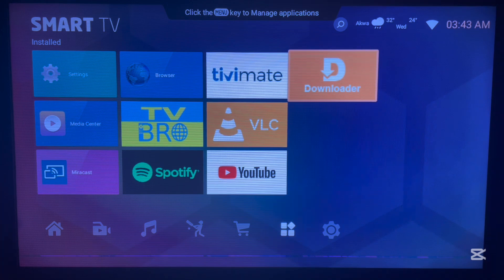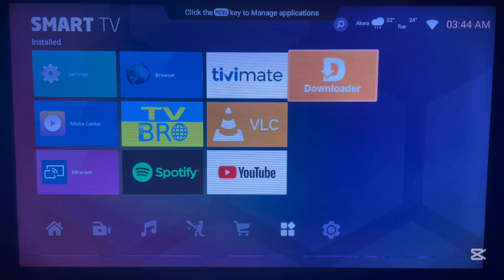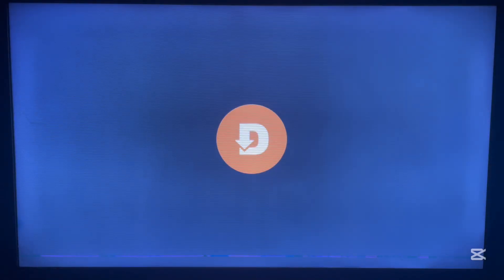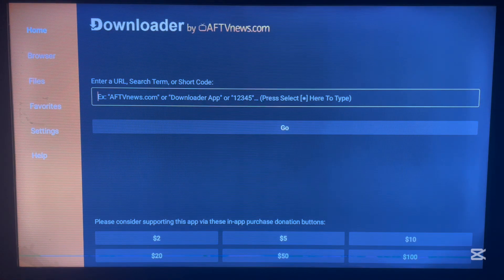Once you install Downloader on your Android TV, all you have to do is launch it. It is a very simple and easy-to-use application. Once you have it, you are good to go. If you've installed Downloader, please follow attentively — launch the application and here's how it's going to look. The interface is clean, and what we're going to do is type in a code to install the Unlinked app.